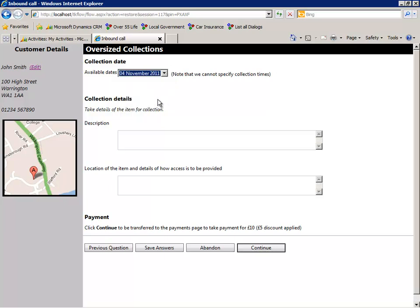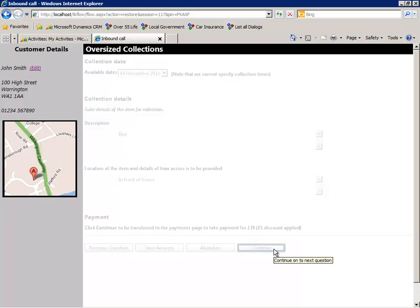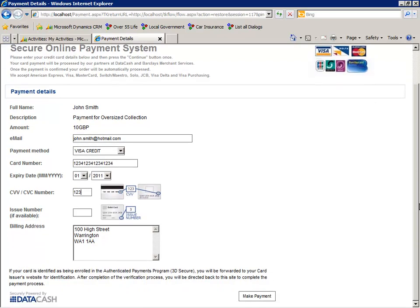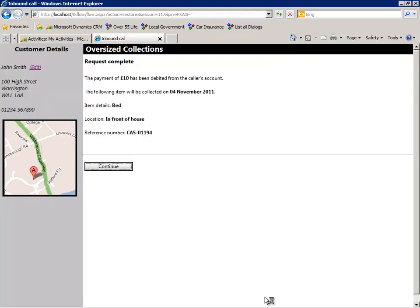The agent can now complete the process by selecting a collection date provided from a third-party scheduling engine and filling in the other required details. We are now in a position to commence payment, so all the relevant details are automatically transferred out to a third-party payments site. When payment is complete, the payments engine returns a message to TK Dialogues and this transaction can now be completed.